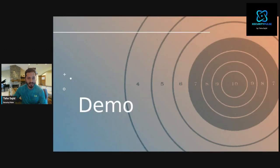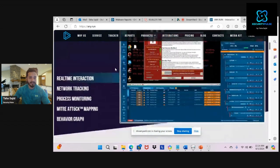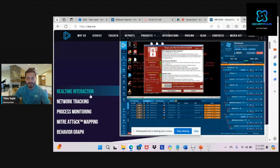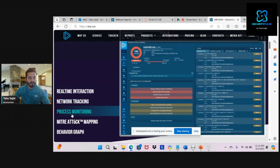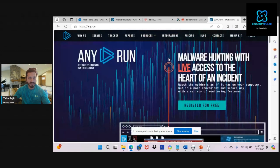Let's do some hands-on work. I'll be sharing my screen and taking you through different tools. I'm using any.run — it is an interactive malware hunting service. Kudos to them; they are doing an excellent job. The platform gives you real-time interactions, understanding different malware behaviors, network tracking, process monitoring, and MITRE ATT&CK mapping. There are a lot of options, making it a very good platform to understand malwares.